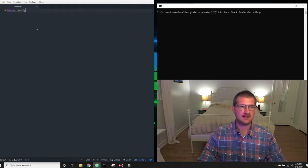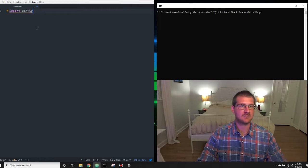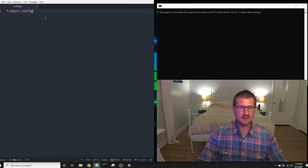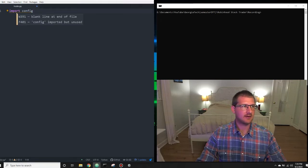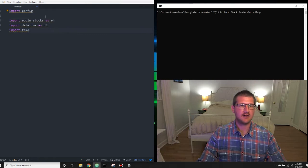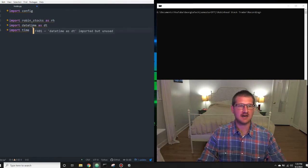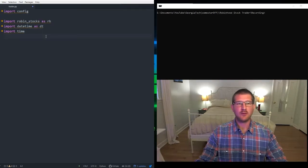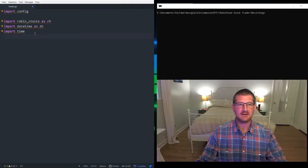Now let's move into the trader.py file. The first thing we're going to want to do is pull in our config file. So we have import config, and now we're going to pull in the other libraries we're going to use right now — that's three of them: robinstocks, datetime, and time. Robinstocks is going to be our main API. Before we get into the actual programming, let's take a quick look at the robinstocks API since that's the library that we'll use the most in this program.